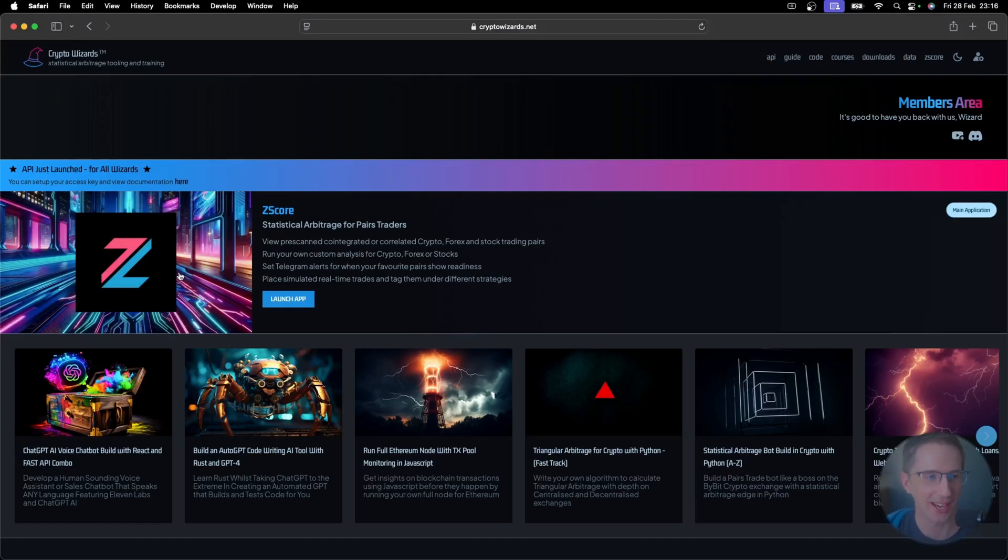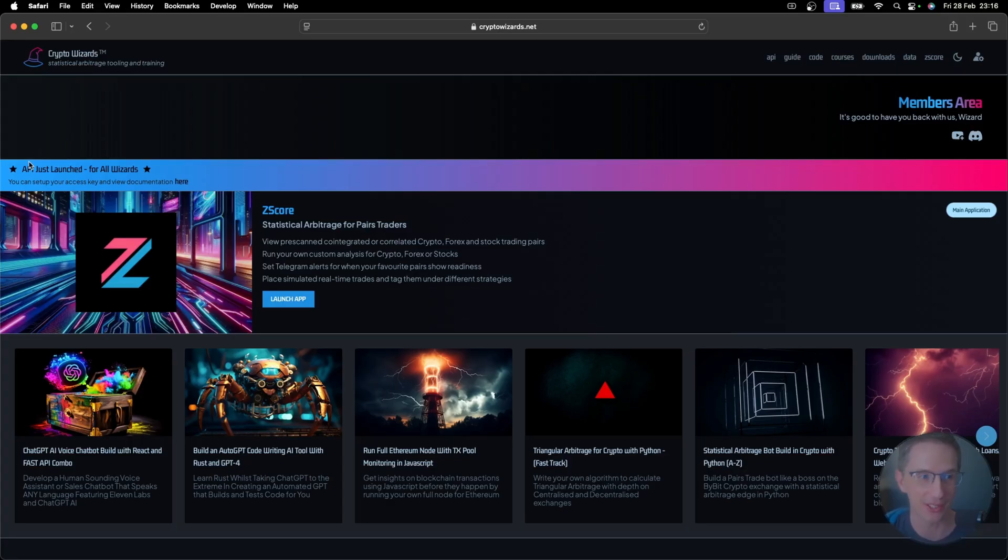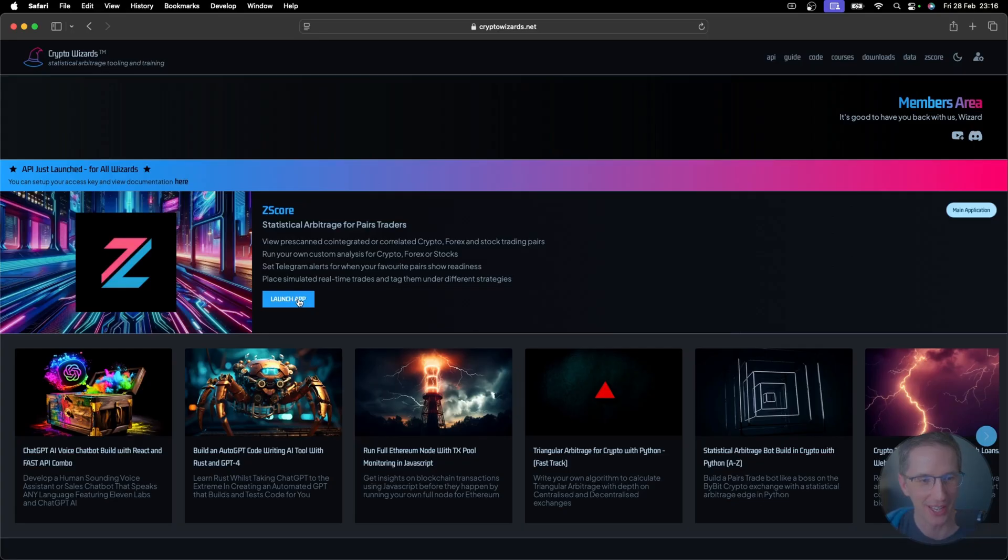The good news is that we have now launched the API for CryptoWizards. The bad news is it took us forever to get here. So thank you for your patience on that.